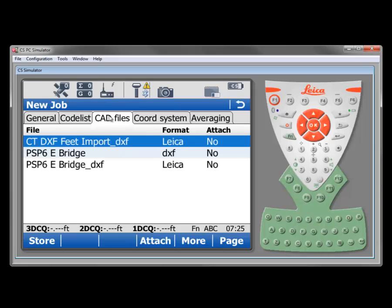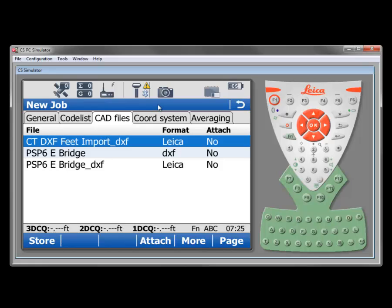On the CAD files tab we can see that we can bring in DXF files or shape files as background on our map displays. We can also work further on those which will be covered in another video. Please be aware that this is full Viva with the blue screens. Viva Lite with extended functionality like with the iRovers we will see this tab. But on Viva Lite, for example like with the net rovers, we will not see the CAD files tab.